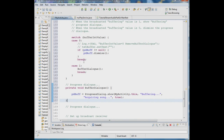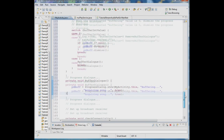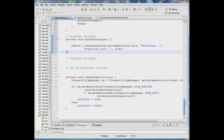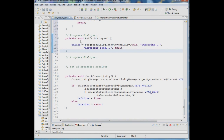In the case for zero, we first check that the dialog is not null and then dismiss it. When the value is one, we invoke a method called bufferDialog which sets up the dialog.